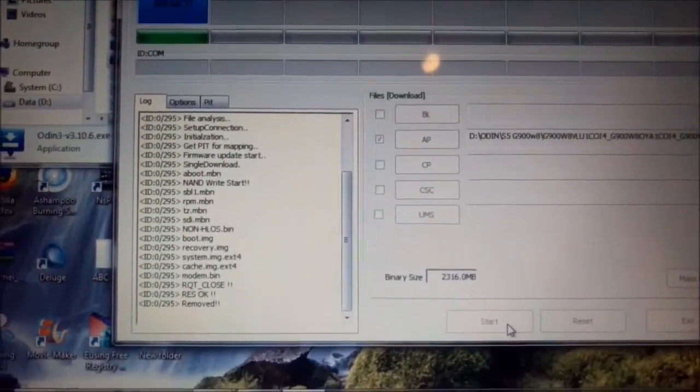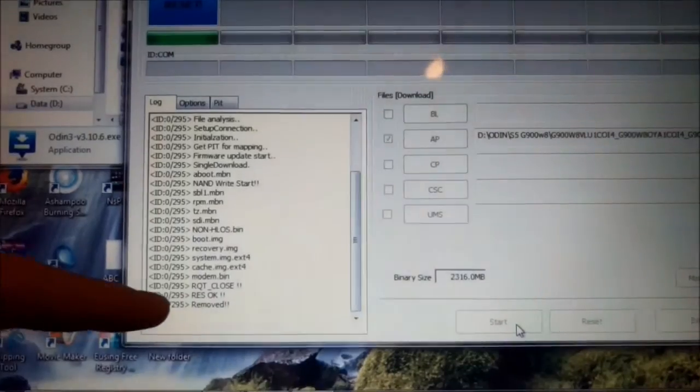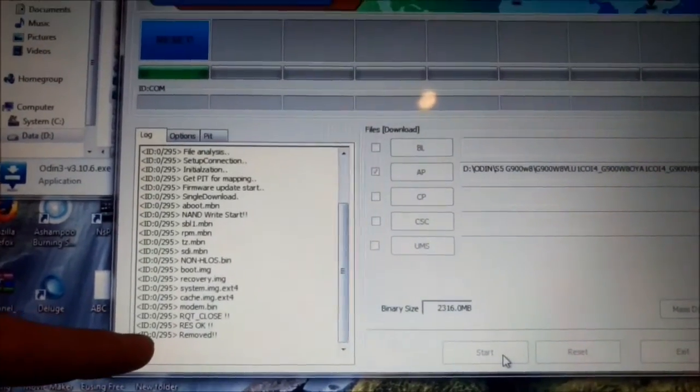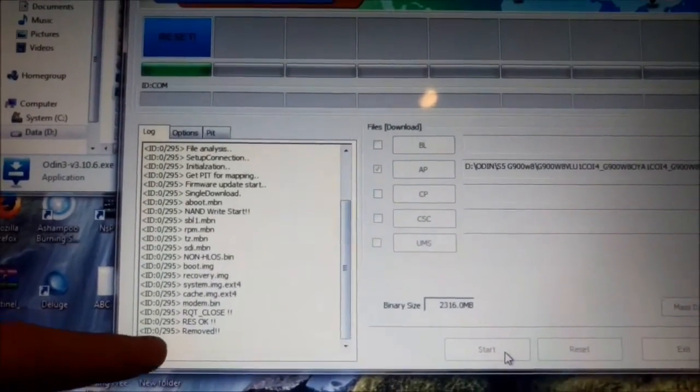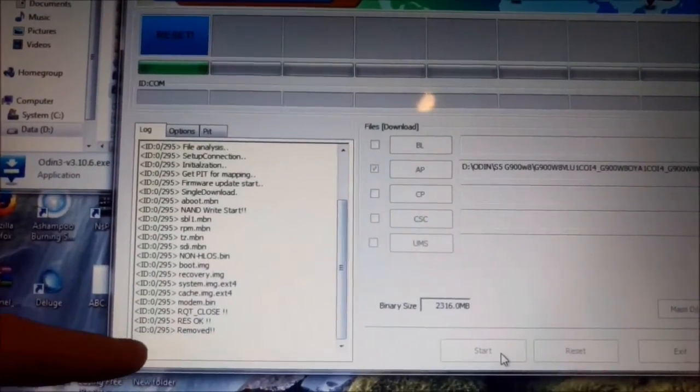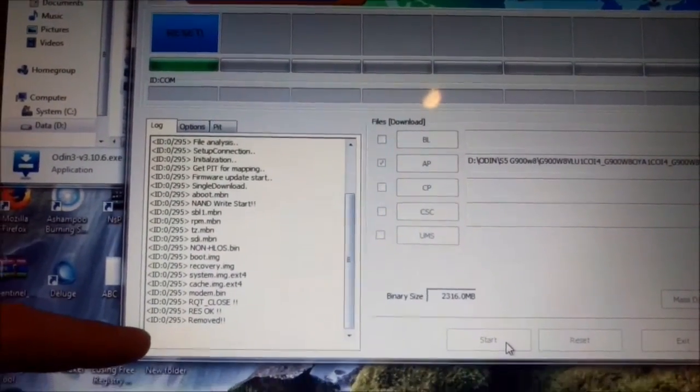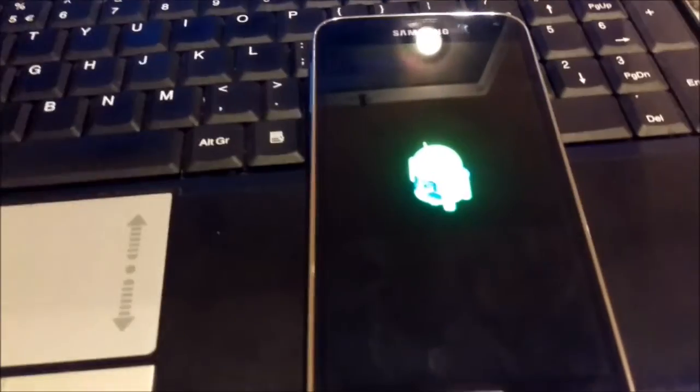It says here press ok, removed. This is what you will see on the phone.